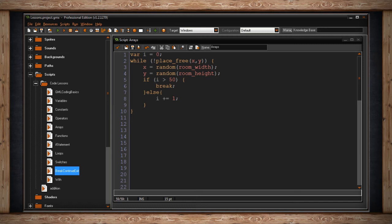So really, this is just saying, hey, if we run this code 50 times, just break this loop. It didn't work. Just stop. Just wherever I landed, just put me there instead. Which is important, because if a loop never ends, your game freezes. So it's important to break your loops.